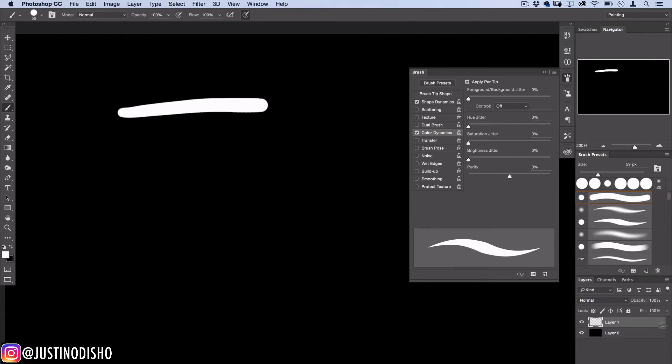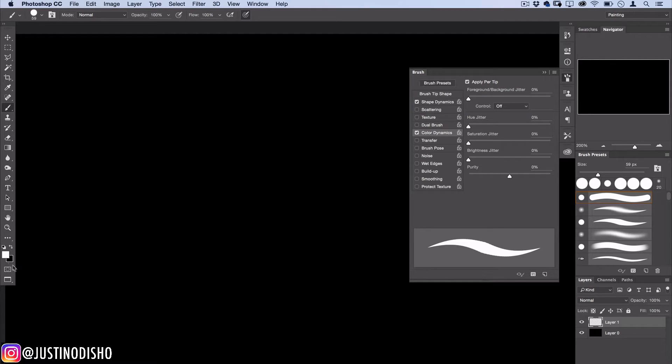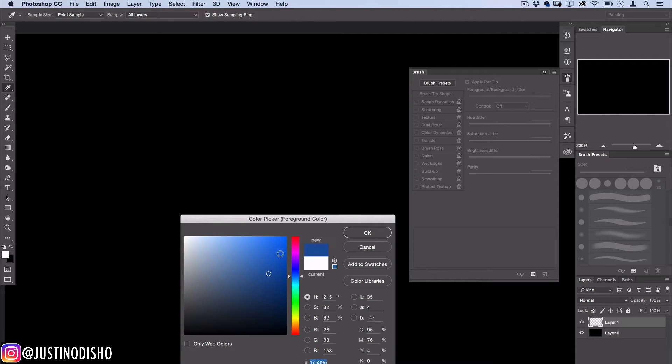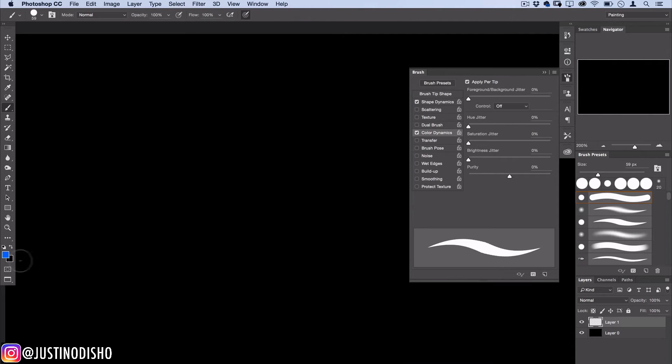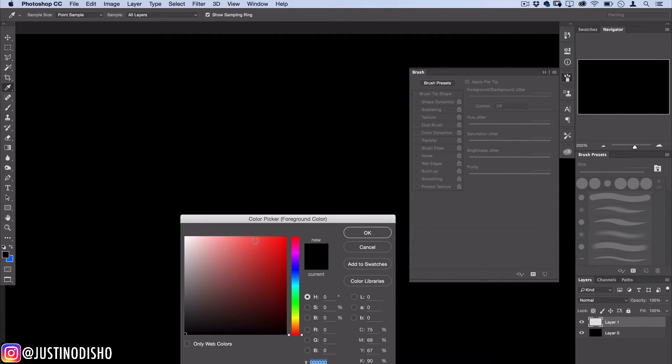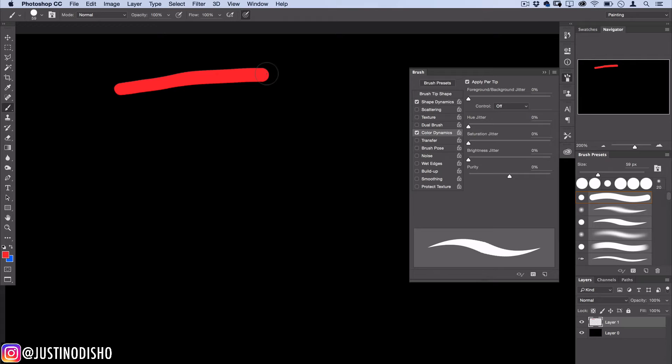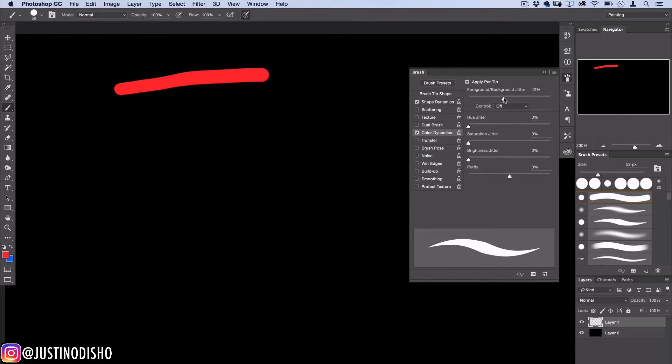I'm actually going to change my foreground and background colors to two colors of my choice just to show you guys how this works. I'll change the foreground color to a blue and then I'll change the background color to a red. If I brush you see that it's just red.